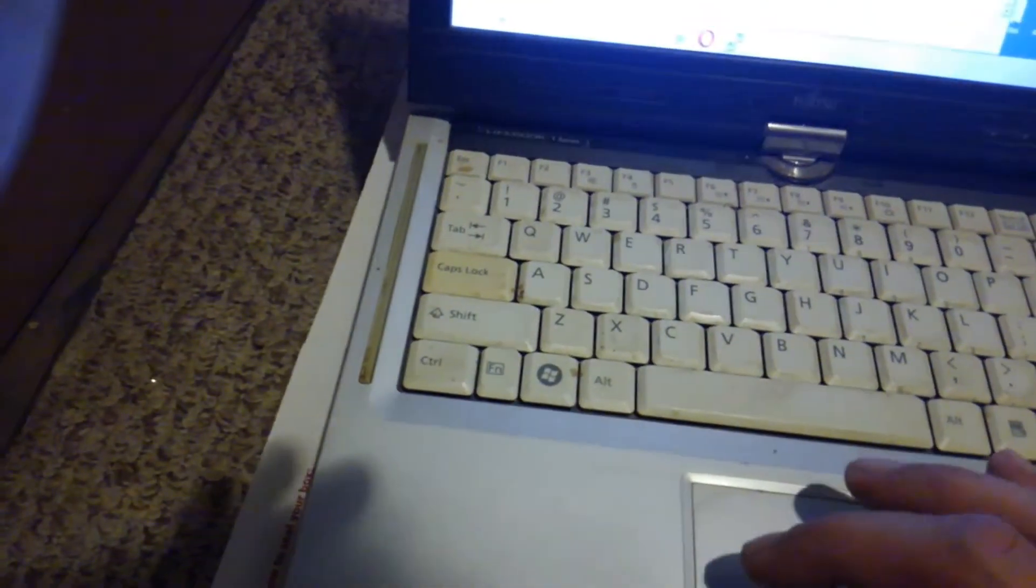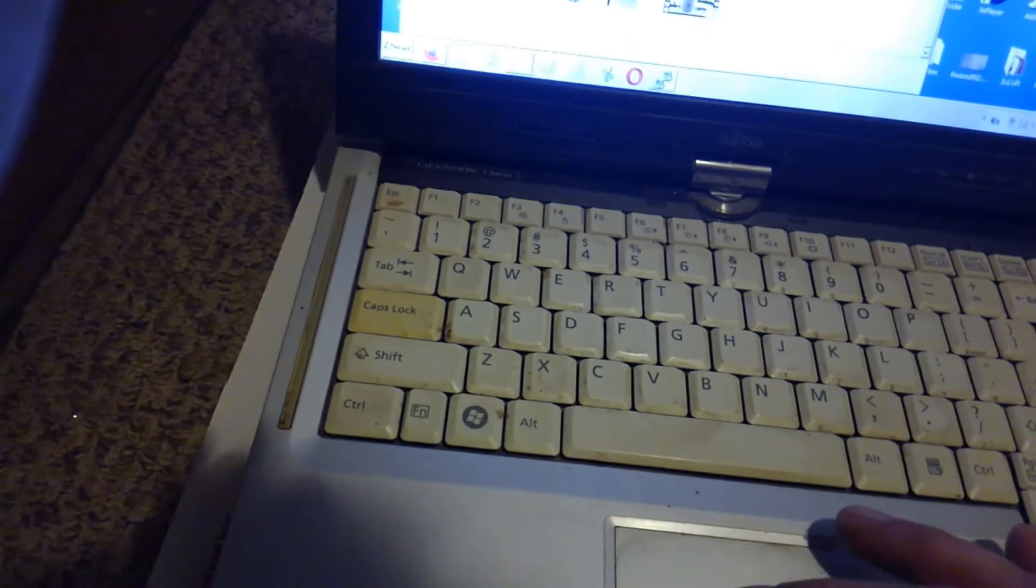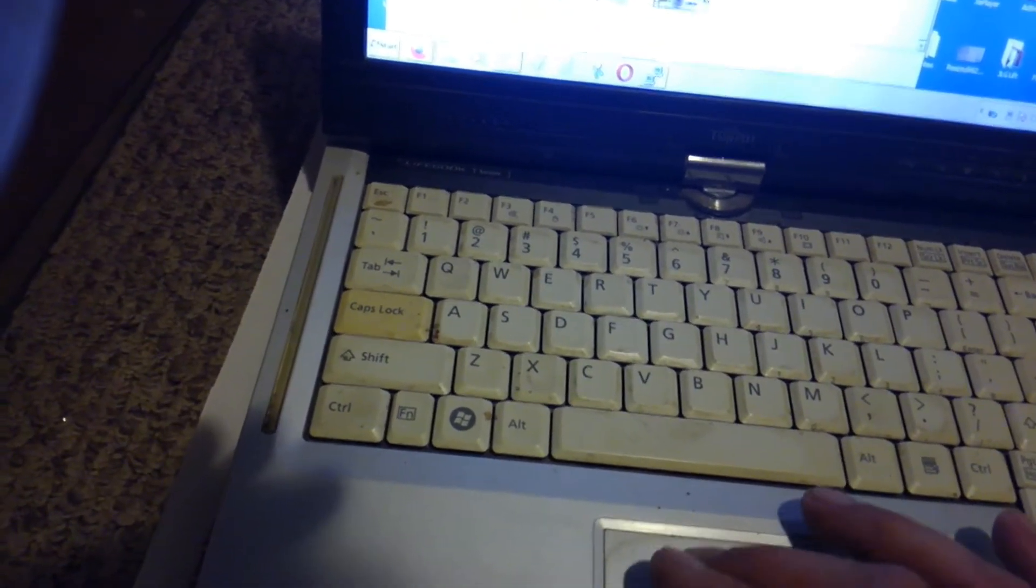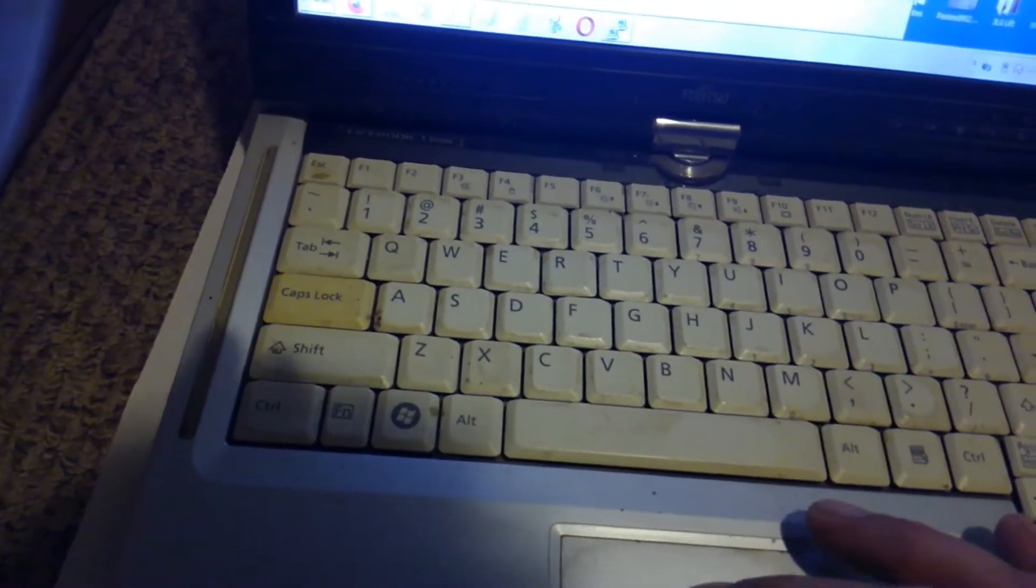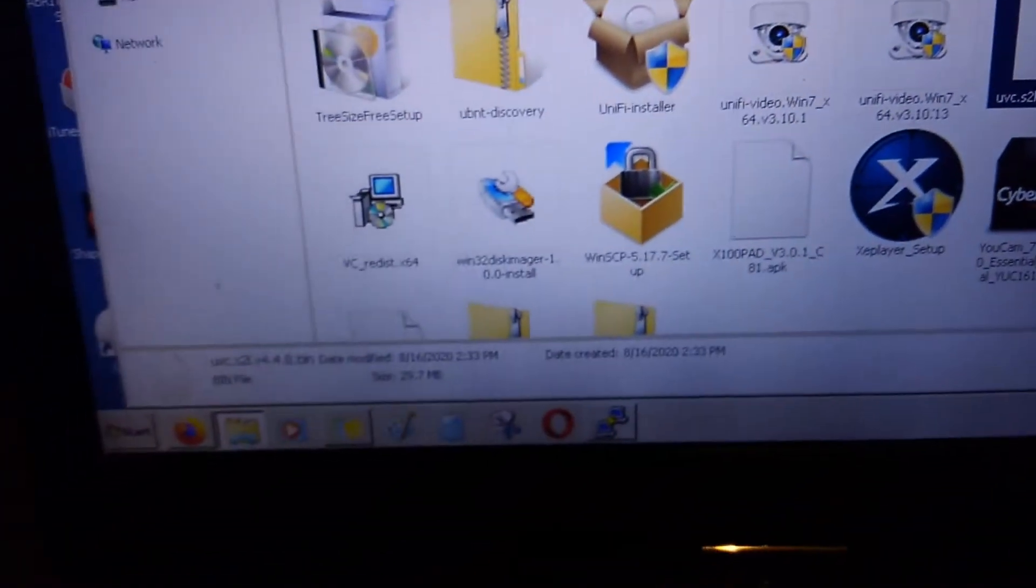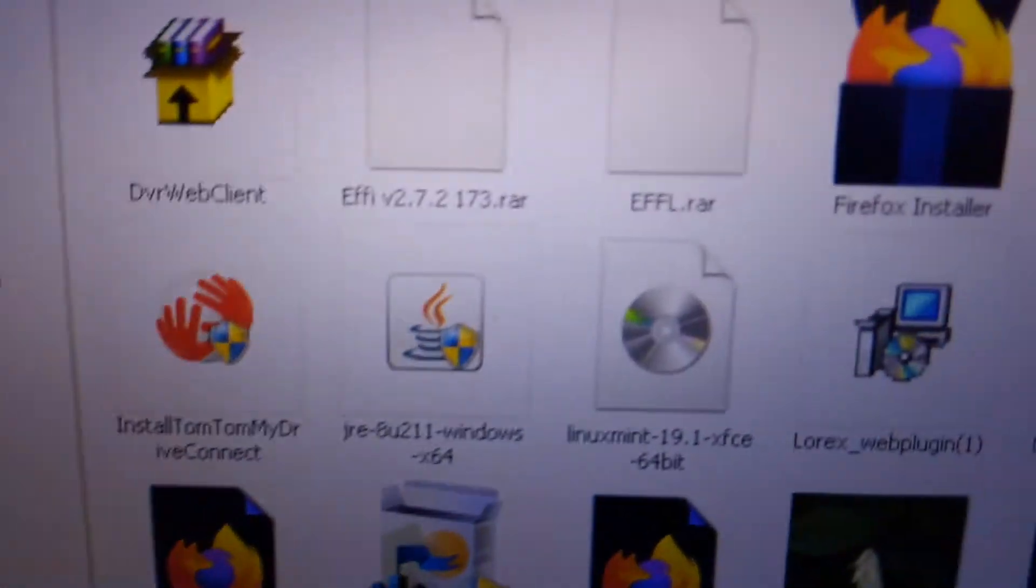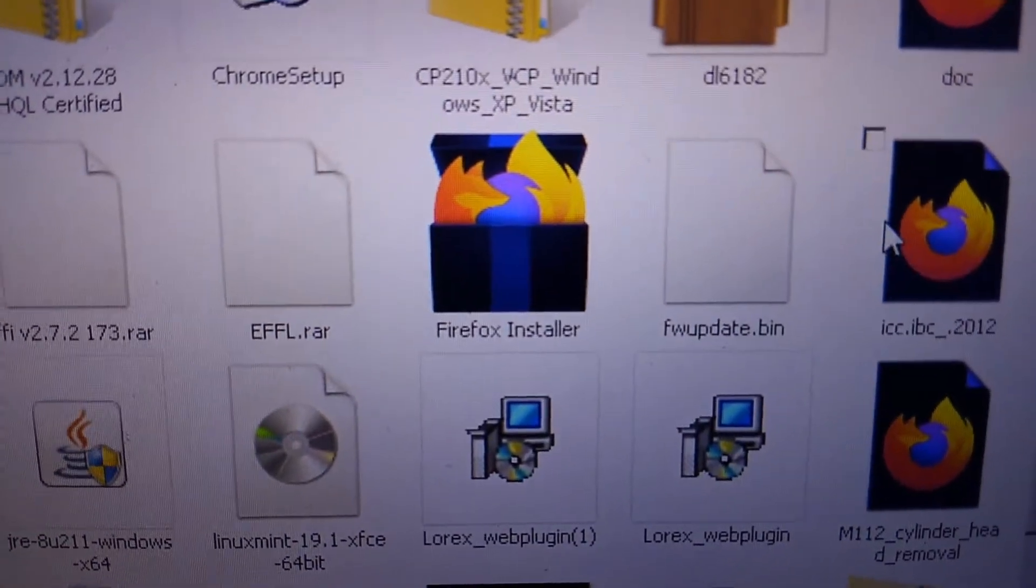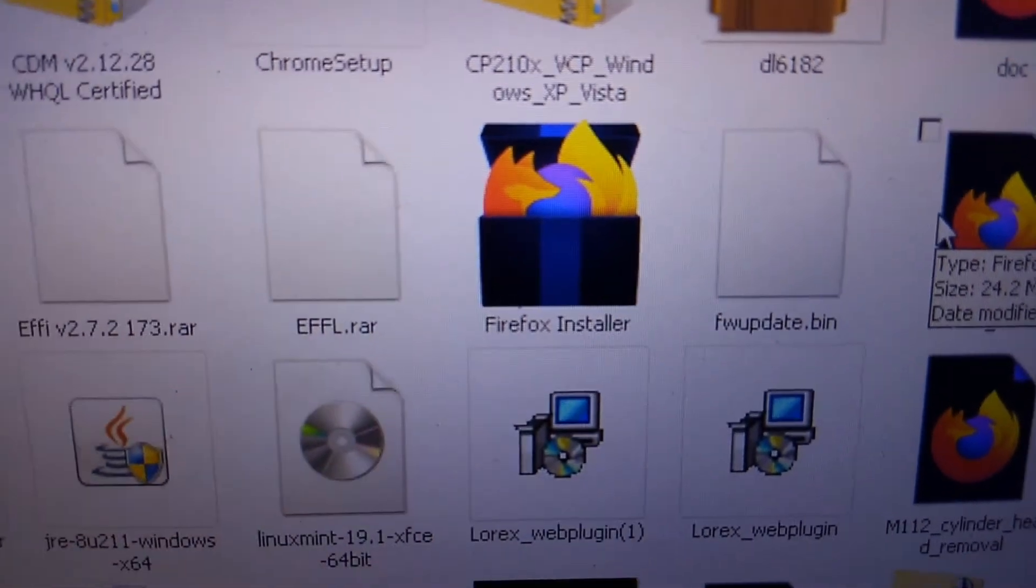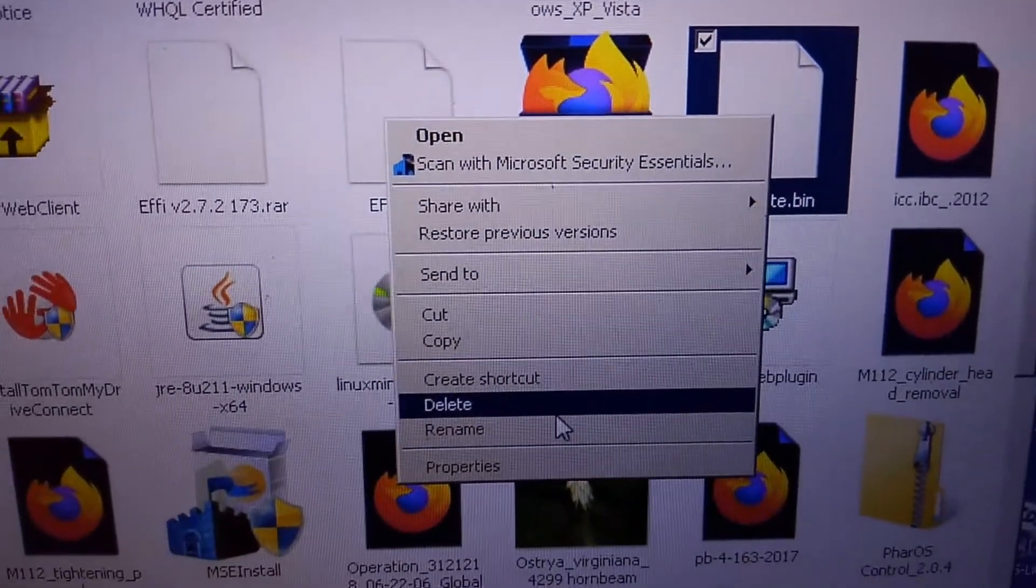Now in your computer you're going to have your downloaded bin file that you want to upload - your firmware version, whatever that may be. You want to rename that firmware as firmware_update.bin. Then what you're going to do is copy that,